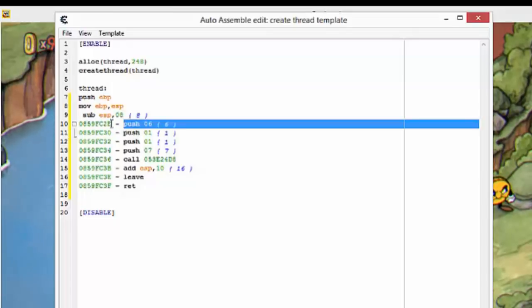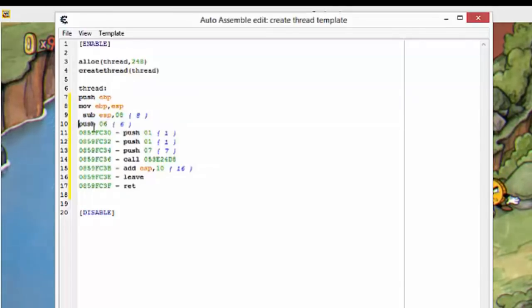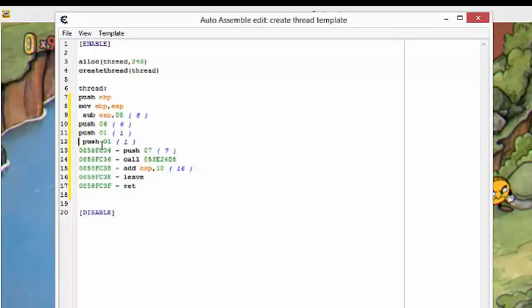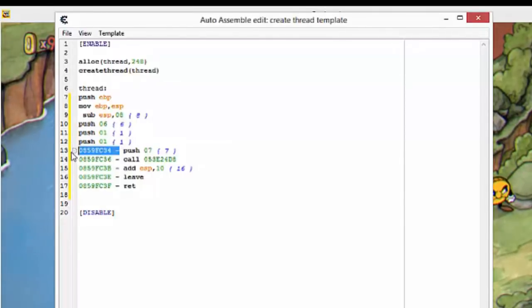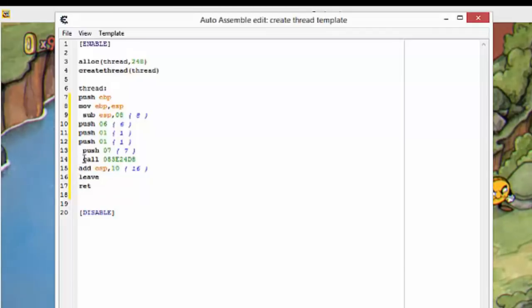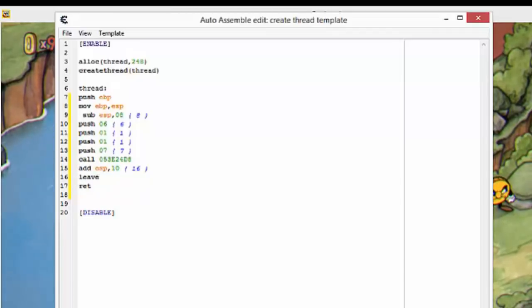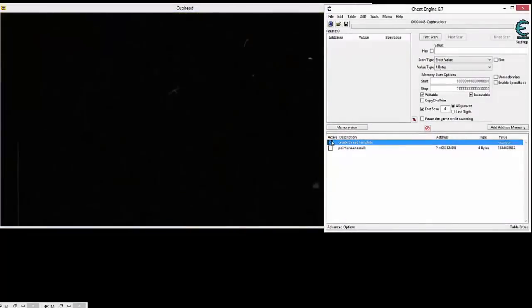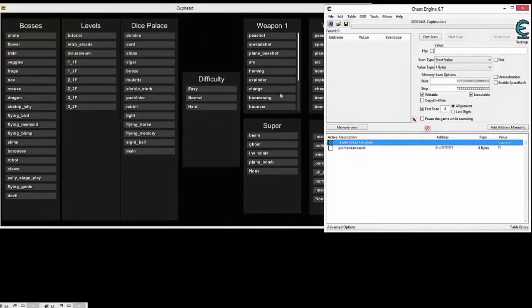Basically what we do is paste it and get rid of the addresses, like this — just clean it up a bit. And that's it. Just press OK, enable.